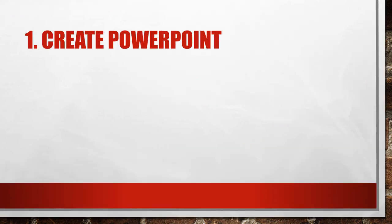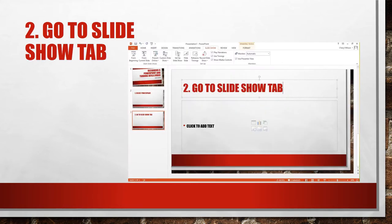First of all, you need to create your PowerPoint. Second, when you are looking at the different tabs, you're going to go to the slideshow tab.